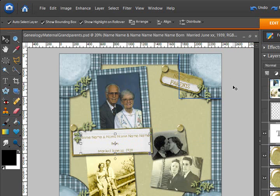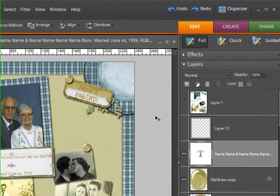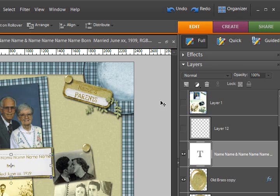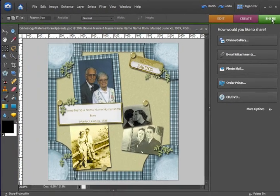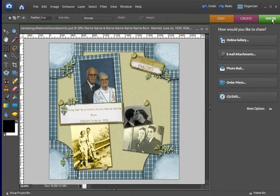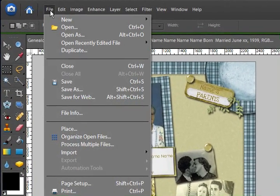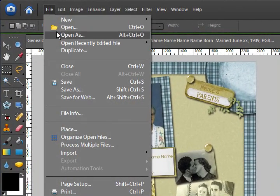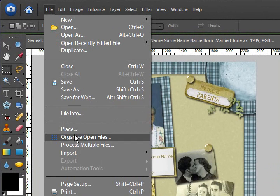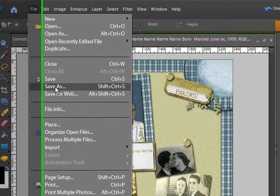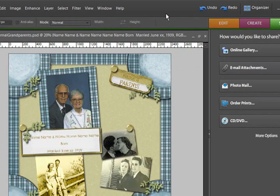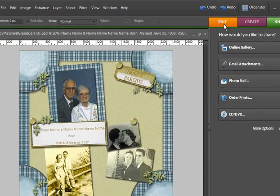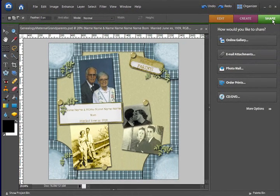One last thing we're going to cover is attaching to emails. You can use, I used to use this often, the services provided right in Photoshop Elements, but I tend to not do that anymore. It used to be in earlier versions, in the file drop-down menu, you would find the setting for email attachments. In Photoshop Elements 6, you click on this share tab, and then click on email attachments.